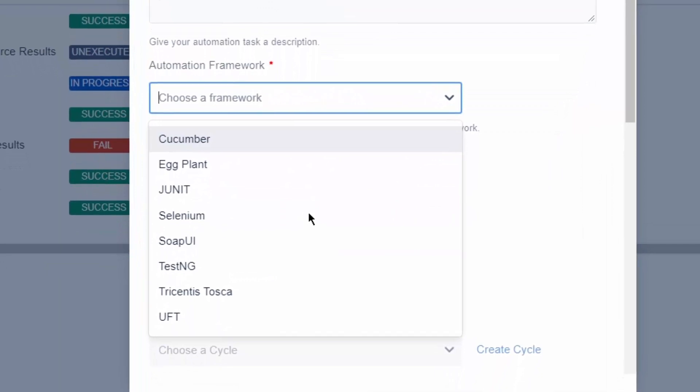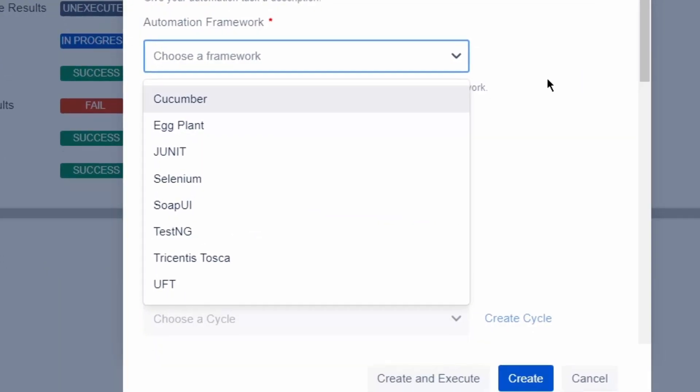Zephyr for Jira can access multiple different results files from very popular test automation frameworks like Cucumber, any framework using JUnit or TestNG reports, and Selenium.